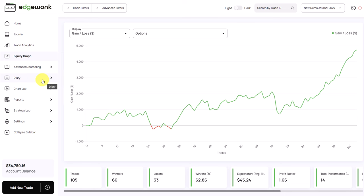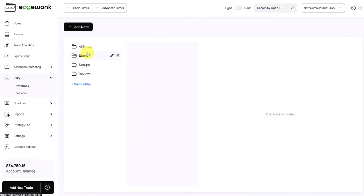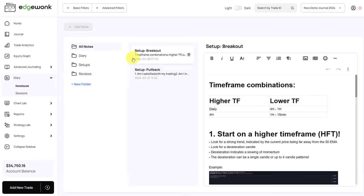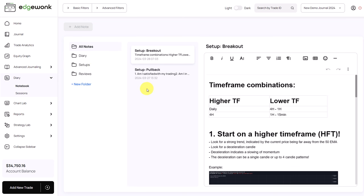A few things are new. For example, in the notebook, you now have categories. So you have different categories for notes, you can create new categories, you can drag and drop existing notes into new categories. So the notebook now can become your trade and note editor.